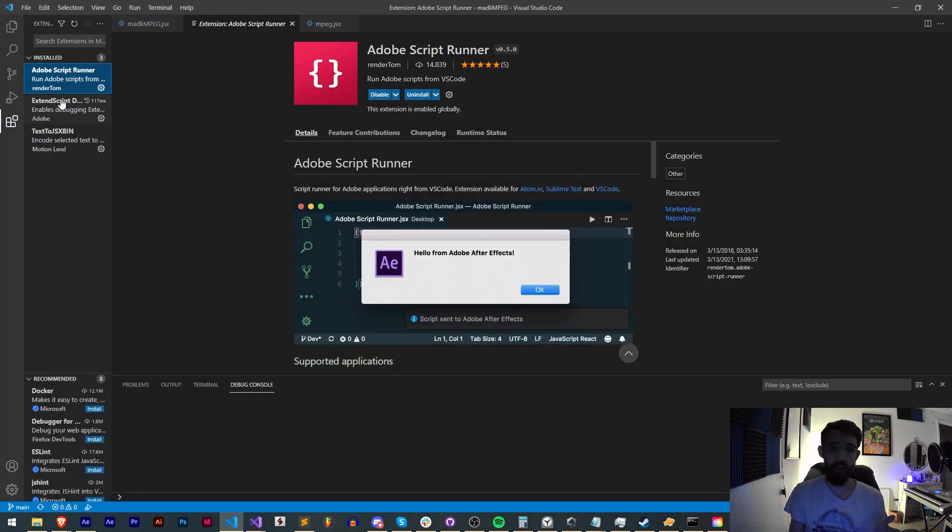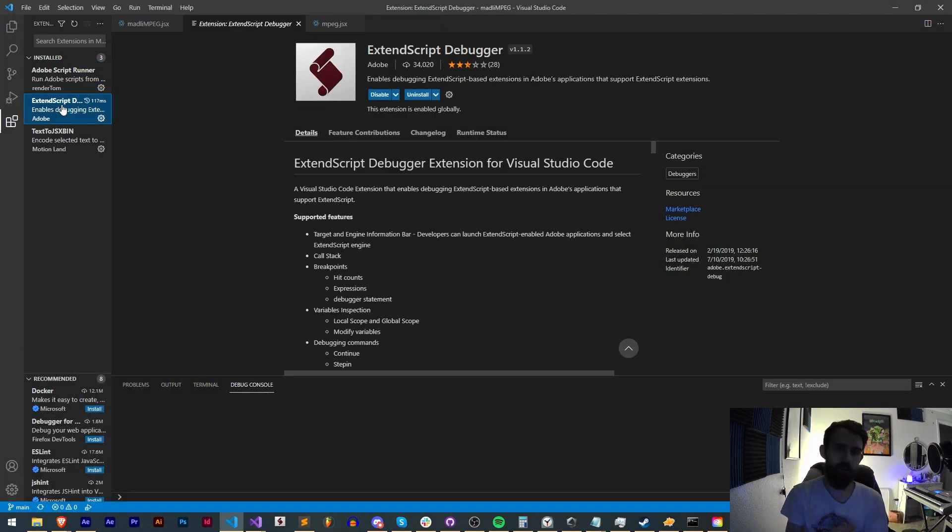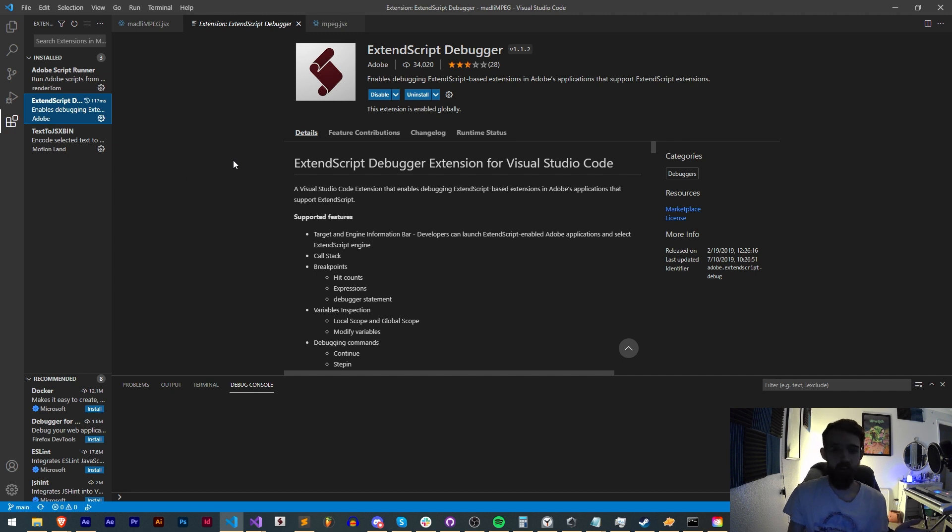Alright, so let's just jump right into it. If you use Adobe's ExtendScript Debugger VS Code extension, you can pretty much not worry about when you update your Adobe apps.